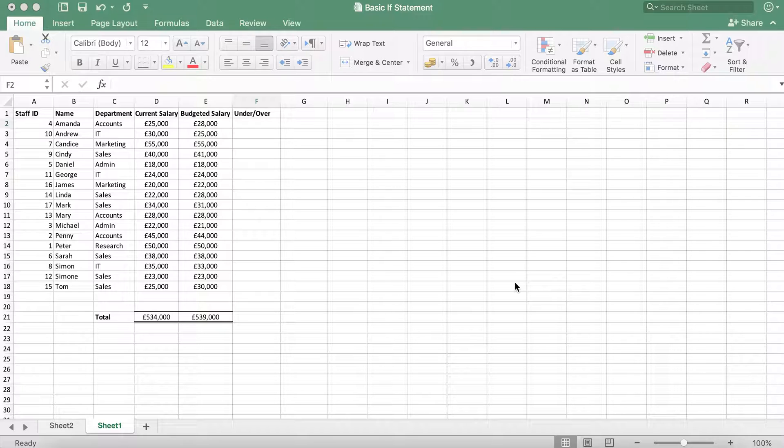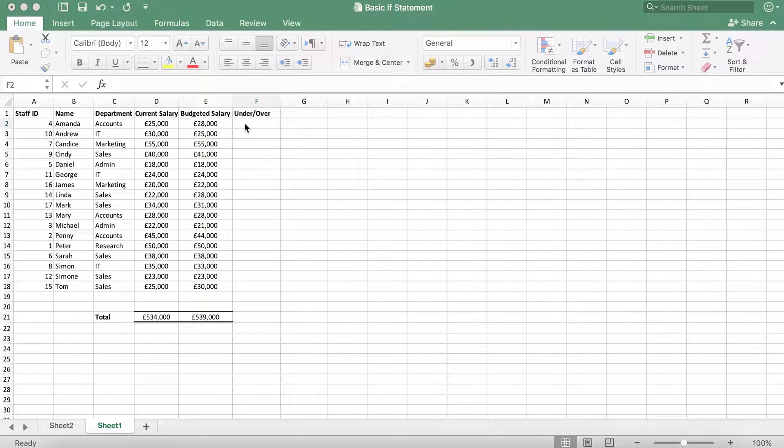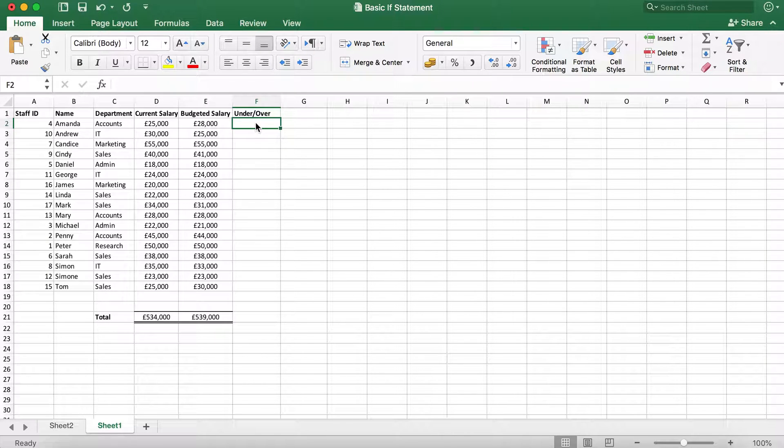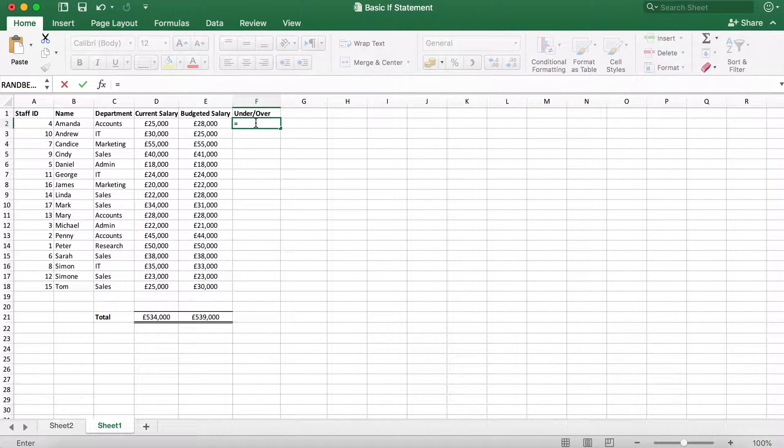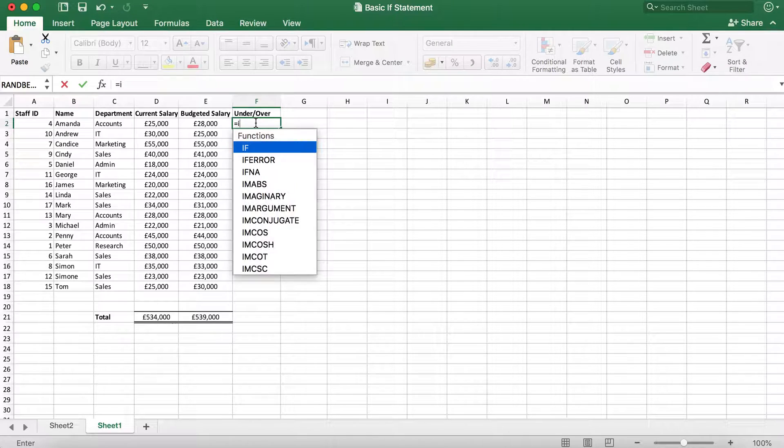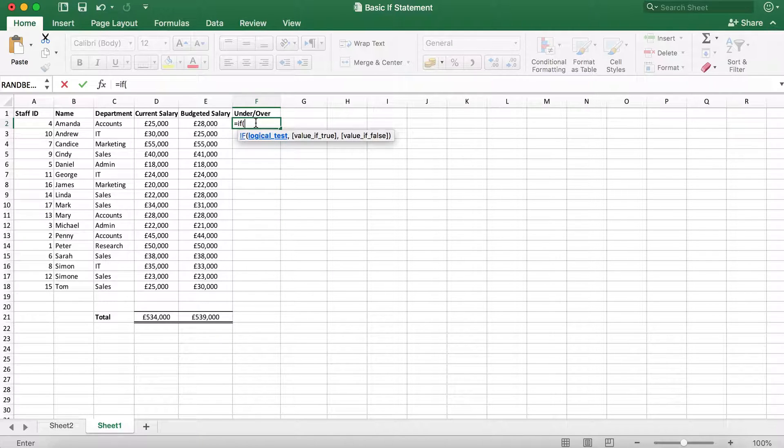To do this, we're going to use an IF statement. We're going to type our formula into cell F2 and our formula is equals IF open bracket. As you can see, it shows us what we need to fill in next.